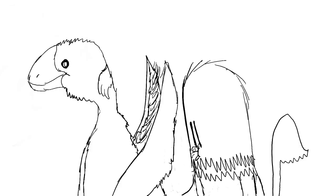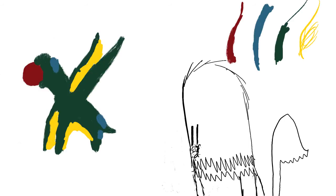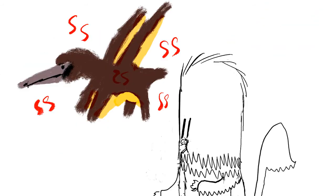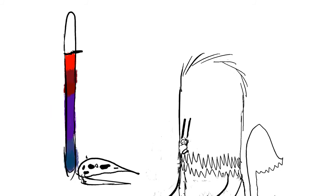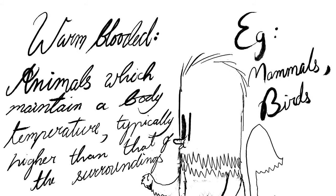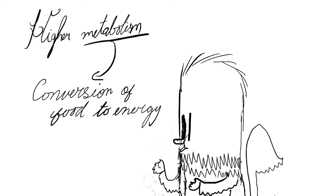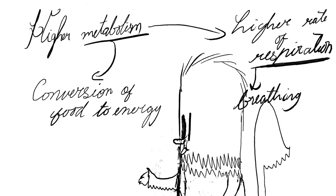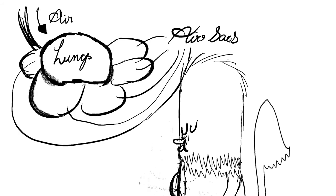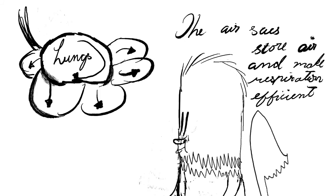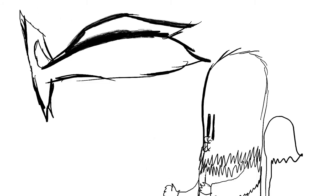Pterosaurs also had pycnofibers, their equivalent of mammal hair. Though the structure of mammal hair and pycnofibers is different. The purpose of pycnofibers is insulation, to maintain body temperature. This has led to the speculation that pterosaurs were warm-blooded. Though this would lead to higher metabolism, which would in turn lead to higher rate of respiration, the air sacs or air-storing compartments in the lungs, which are also present in modern-day birds, would have handled that.